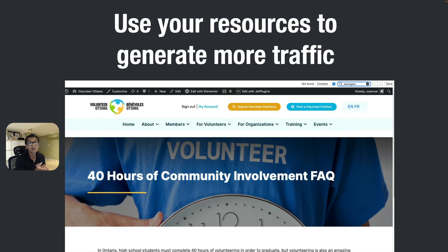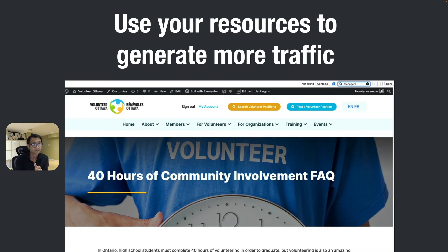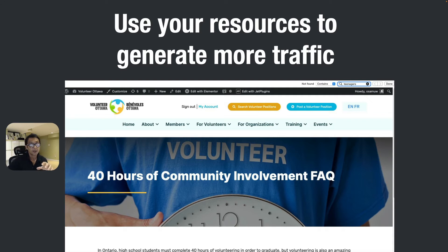If you have a blog or resources page — like my client does — use it, because Google loves more content. If you update more frequently, it drives more traffic. If you're using a WordPress website, you can write posts that are really helpful to your users.